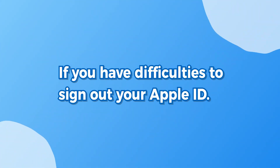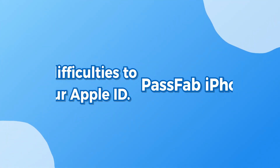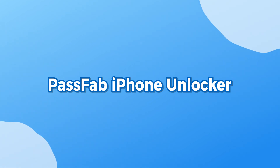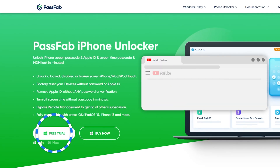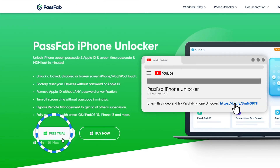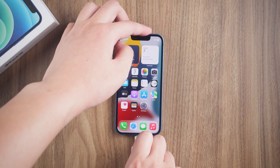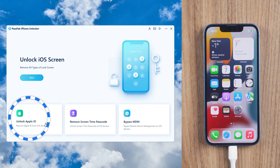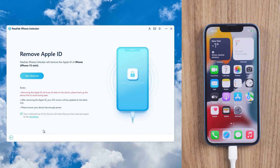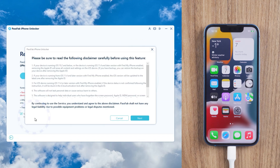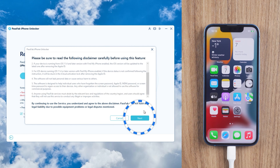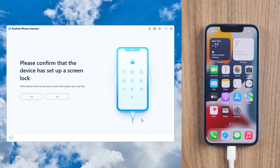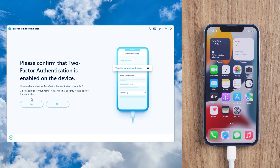If you have difficulties signing out of your Apple ID, you can try PassFab iPhone Unlocker. Get the software from the link below. Connect your iPhone to the computer and run PassFab iPhone Unlocker. Click Unlock Apple ID, then read the Disclaimer and click Next. Confirm that you have a screen passcode and that two-factor authentication is enabled, or your iPhone will be locked by iCloud Lock.